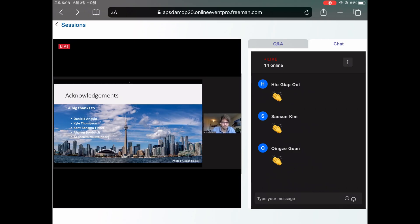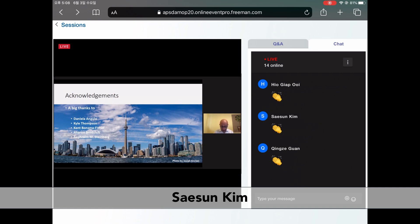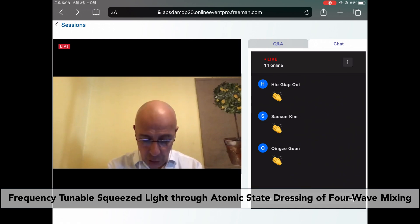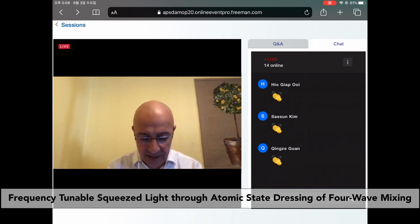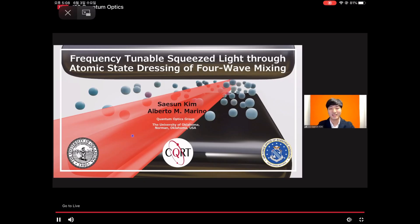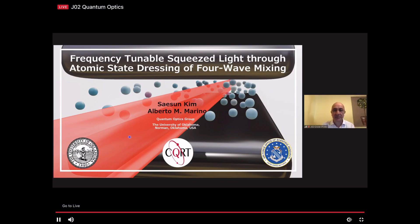We're moving to what I believe is the last live talk of the session, which is going to be given by Seisun Kim. The title is Frequency-Tunable Squeezed Light Through Atomic State Dressing Four-Wave Mixing. My name is Seisun Kim. I'm from Marino's Quantum Optics Group at the University of Oklahoma, Center for Quantum Research and Technology.